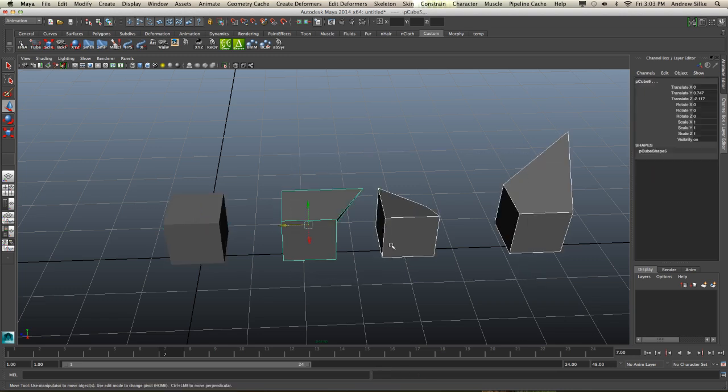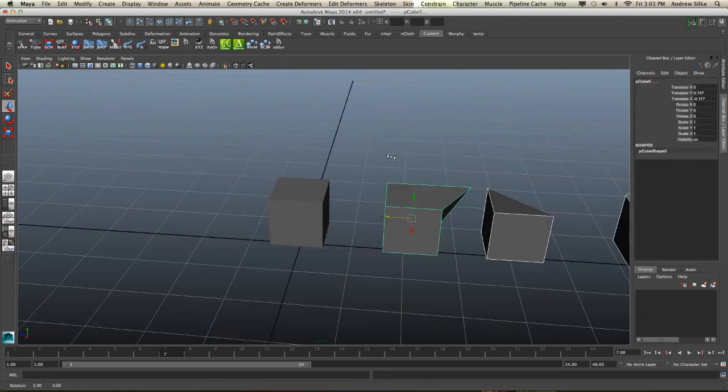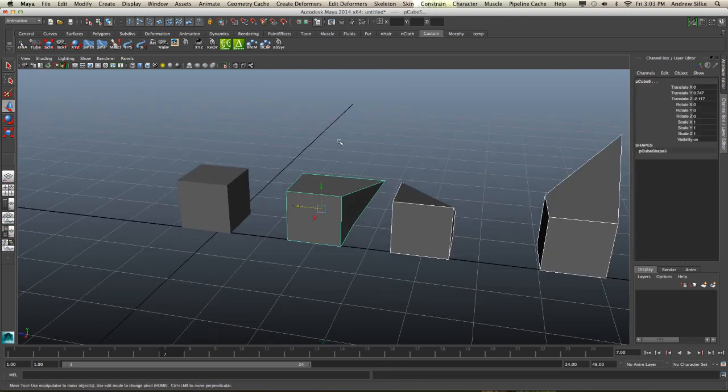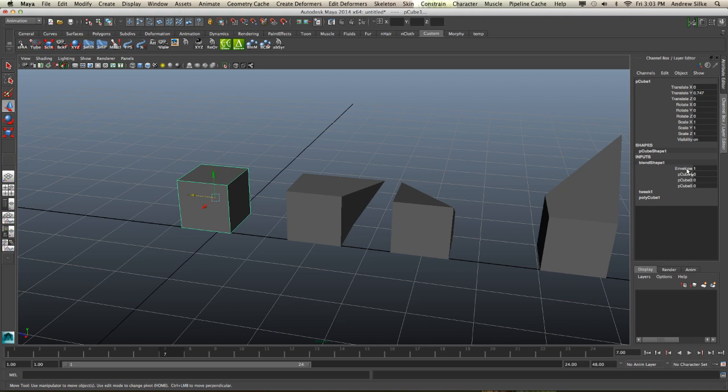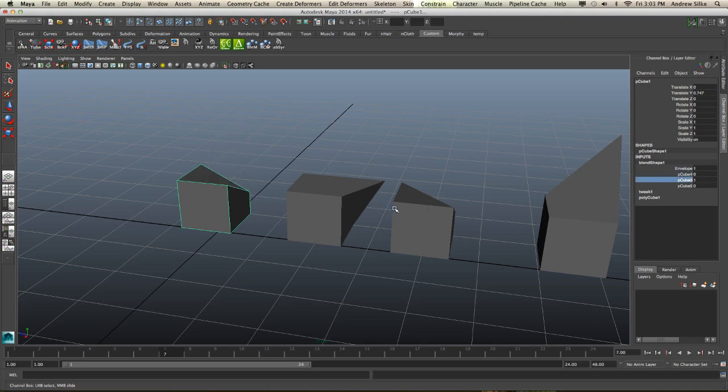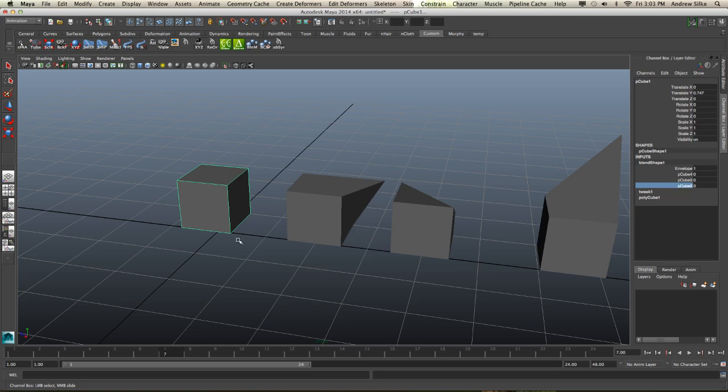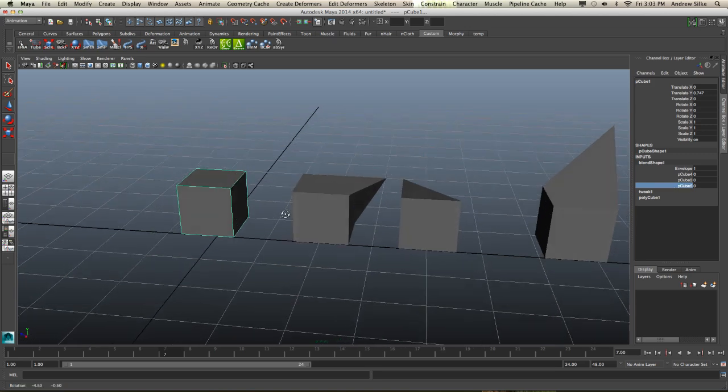Now we can just come in here and we could hide those, but let's leave them up for now. You can see that we have our vertex moving in different directions. So you can see that we can make multiple blend shapes in one go.